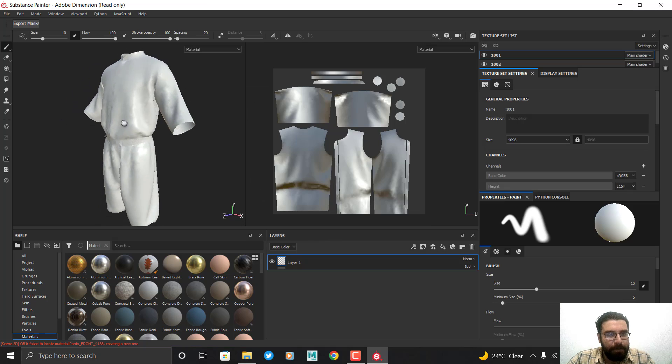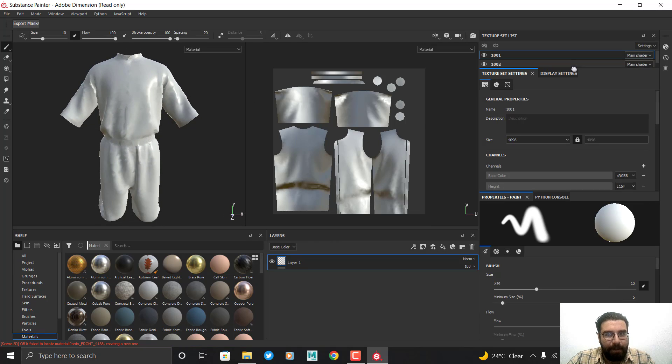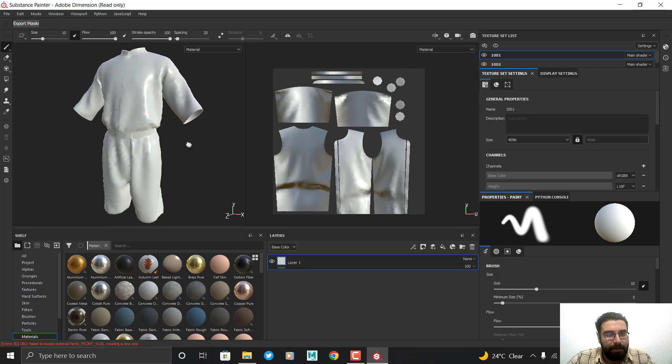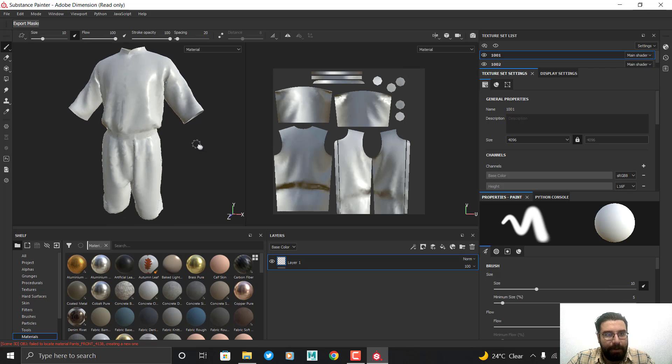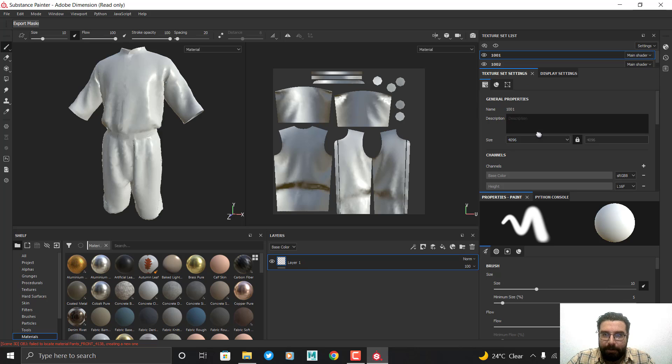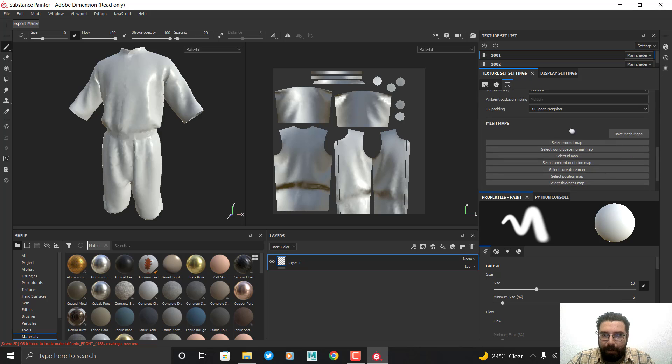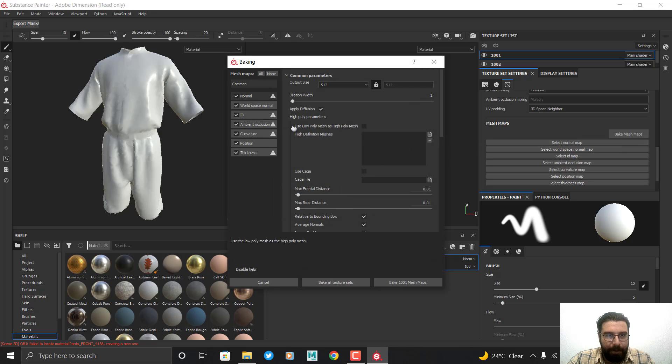OK, my low poly model is here and I have two texture sets. Now it's time to bake the high poly model onto my low poly. So in the texture settings, click on Bake Mesh Map.